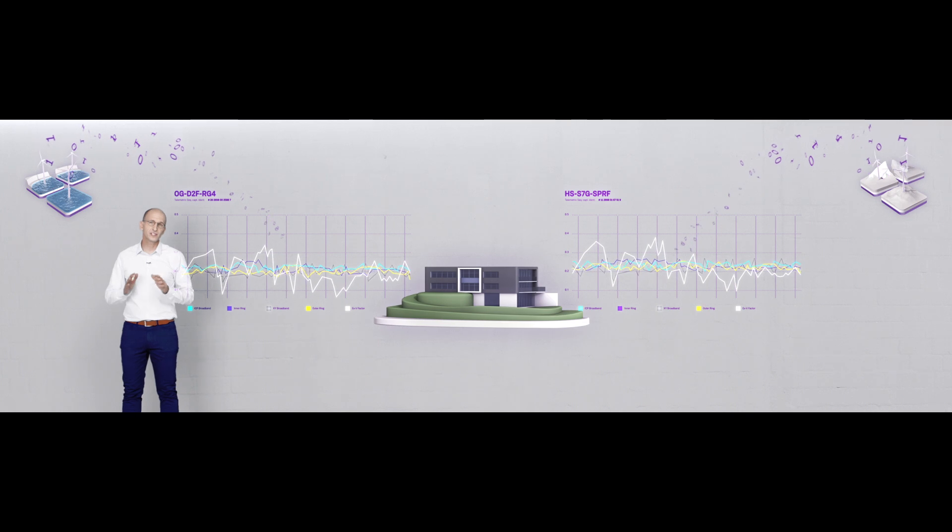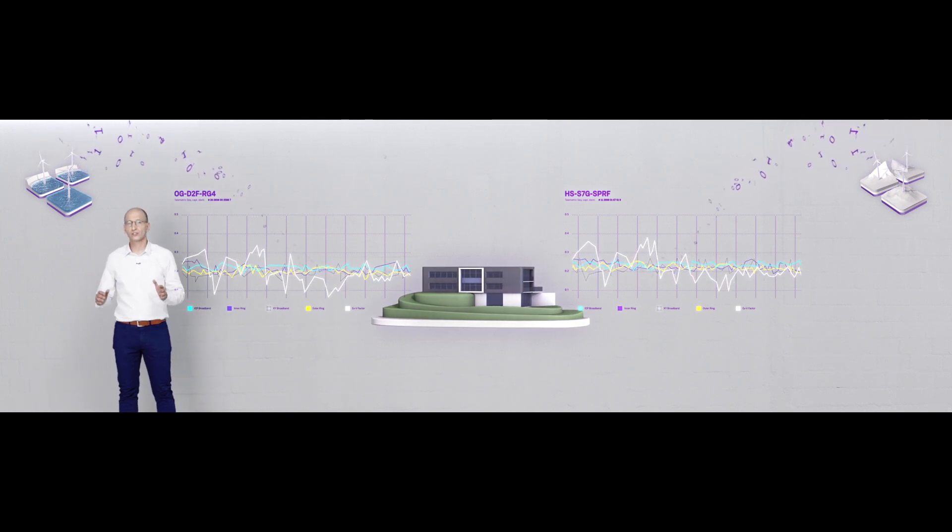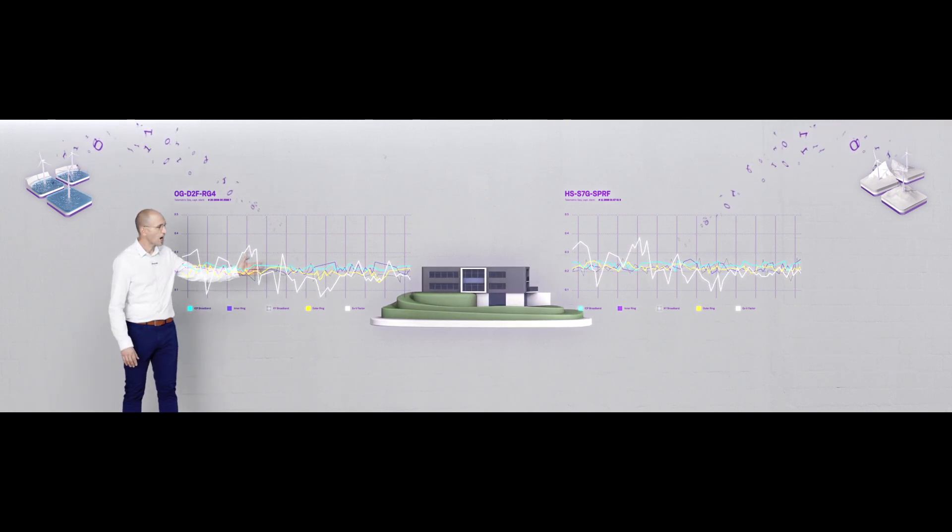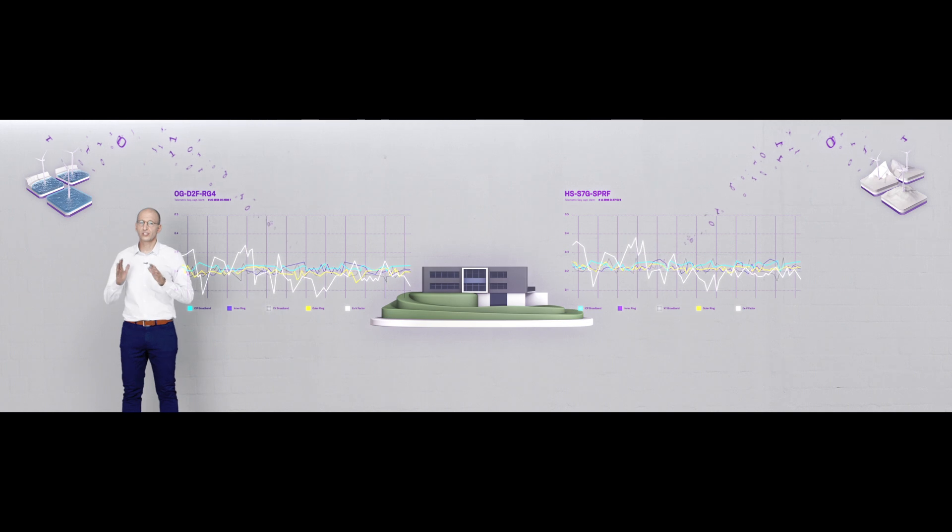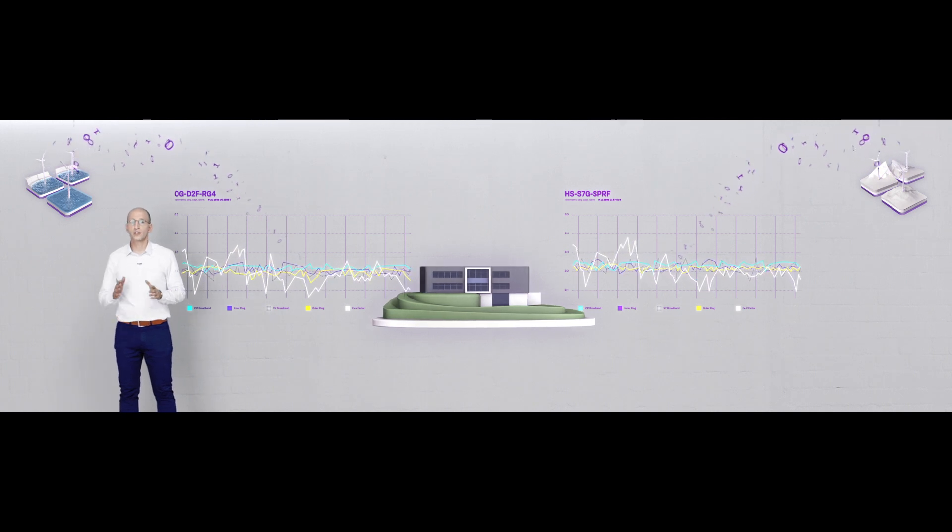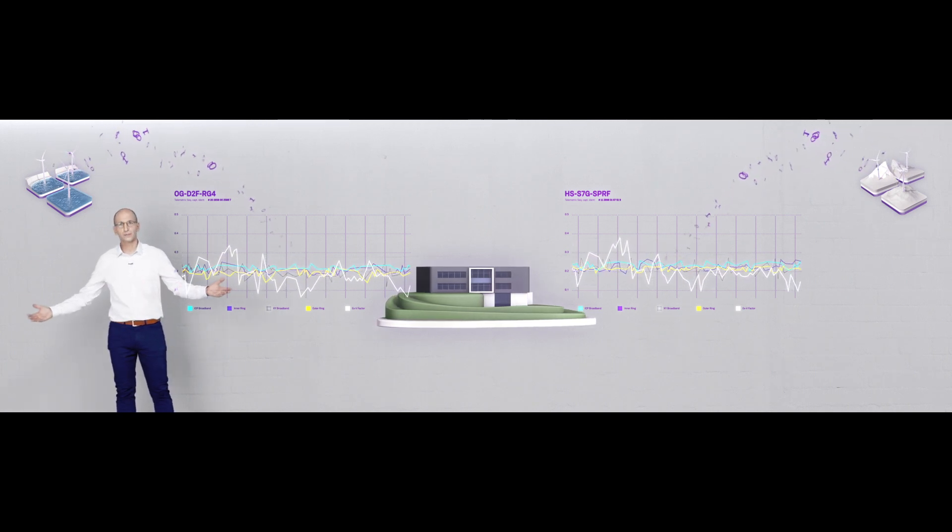All the data from the entire Siemens Gamesa fleet is stored securely here, allowing us to share diagnostic results with customers all around the world.